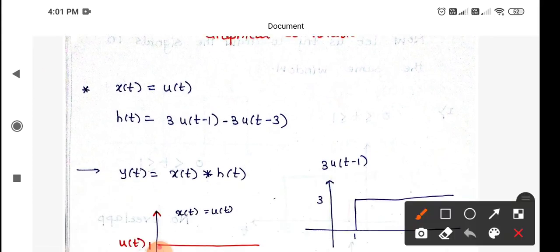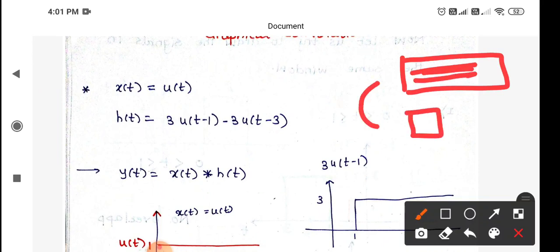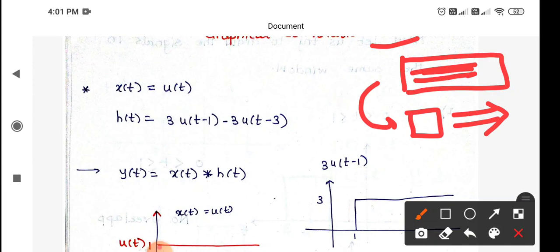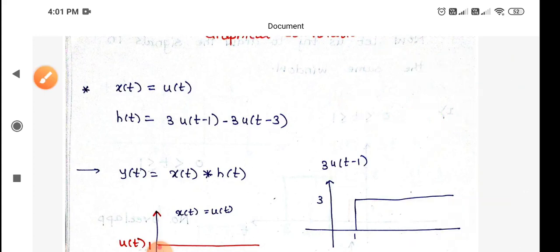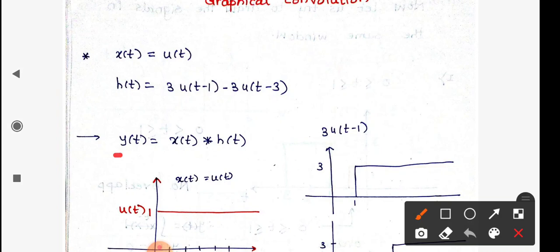The idea is: we have this picture, and this window needs to be rolled over through the entire length of the picture. Whatever is the face-to-face impact of this sliding — that is the output response. That output response is given by y(t), which is x(t) convolved with h(t). All the formulations are already known to us.